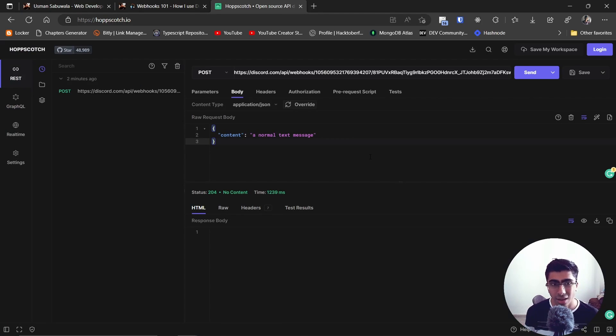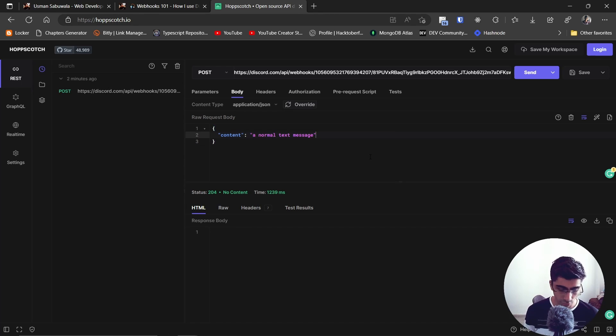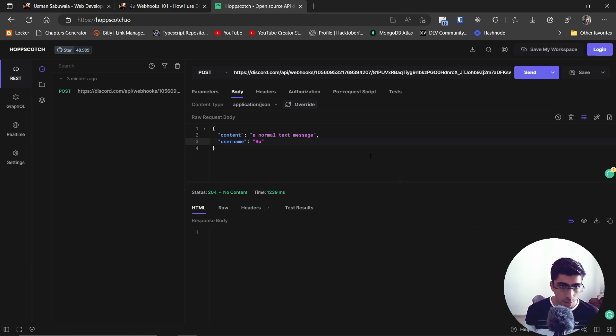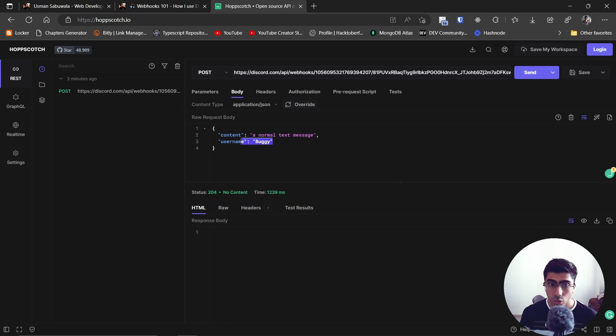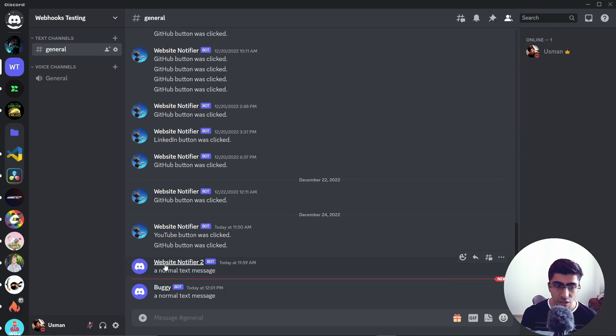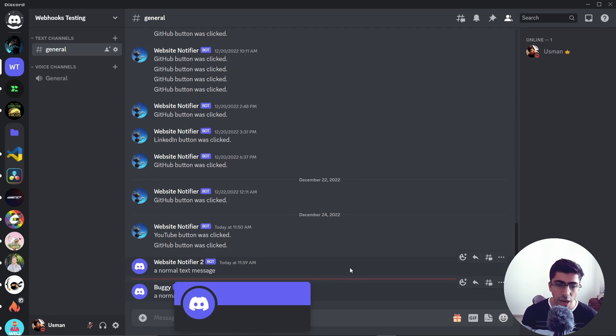So right over here I showed you how you can send a message, but you can also alter the username for that webhook. If I just go ahead and add a comma and then say username, you can change the username to let's say Buggy, whatever, and this username will be used for that webhook to send the message. Now if I hit send, going back you see that was Website Notifier 2 and now it's Buggy.